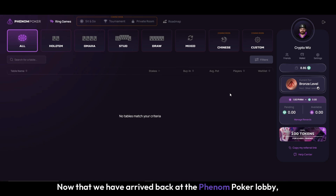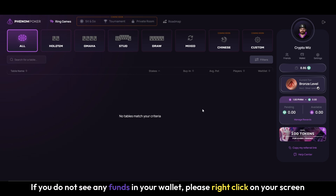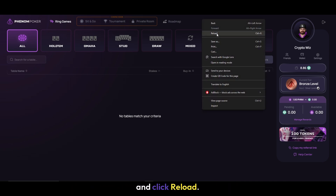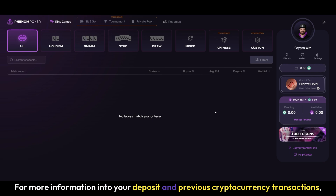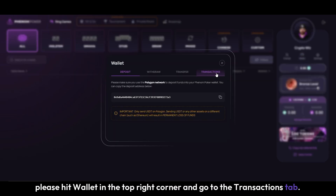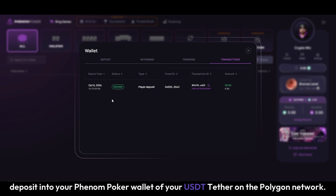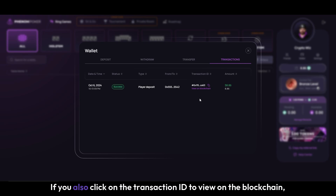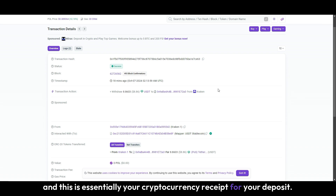Now that we have arrived back at the Phenom Poker Lobby, you can see that the funds are in my wallet. If you do not see any funds in your wallet, please right click on your screen and click Reload. For more information on your deposit and previous cryptocurrency transactions, please hit Wallet in the top right corner and go to the Transactions tab. Once here, you will be able to see additional details from your Kraken Exchange deposit into your Phenom Poker wallet of your USDT Tether on the Polygon Network. If you click on the transaction ID to view on the blockchain, this will take you to your transaction hash, which is essentially your cryptocurrency receipt for your deposit.